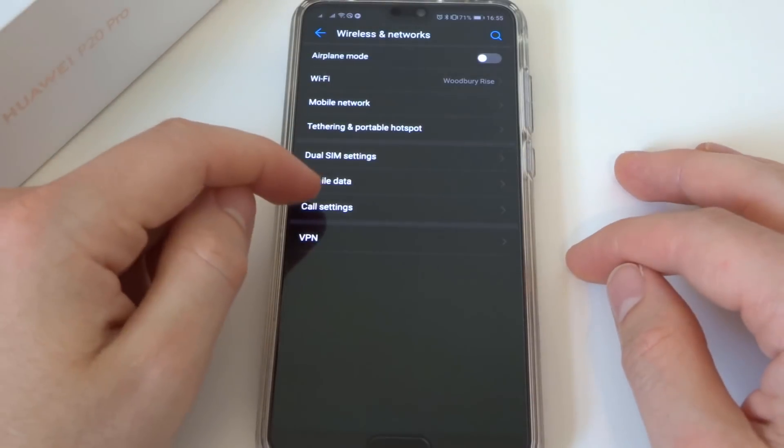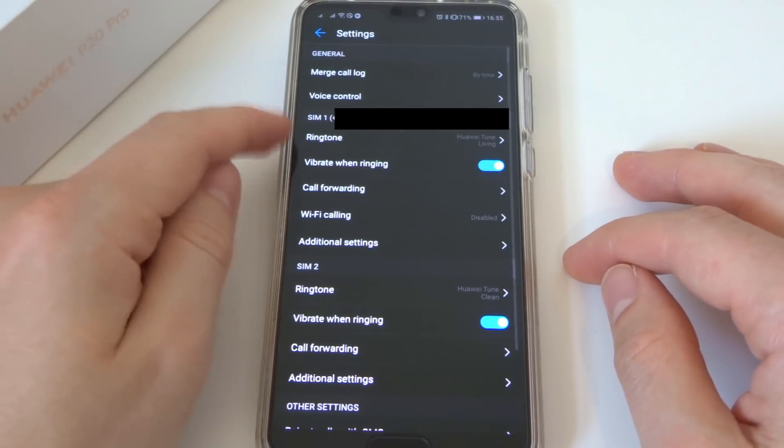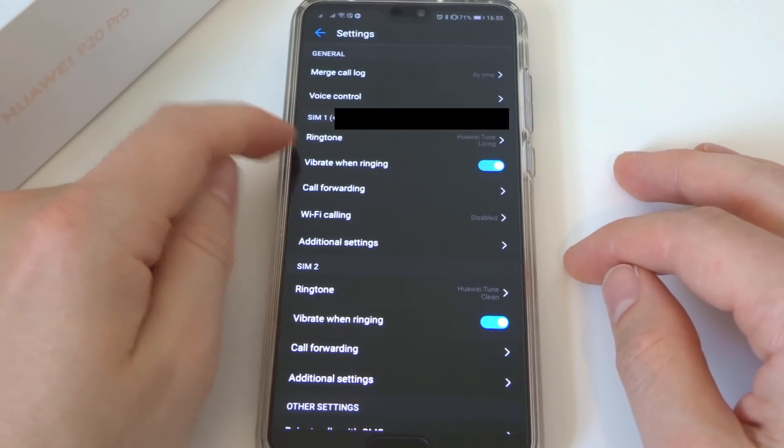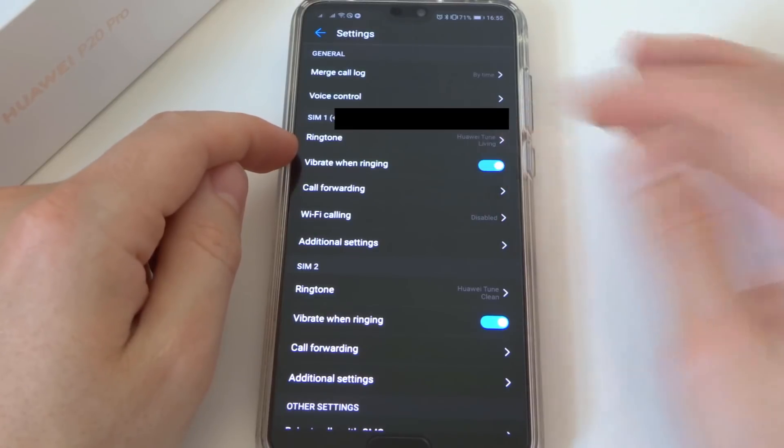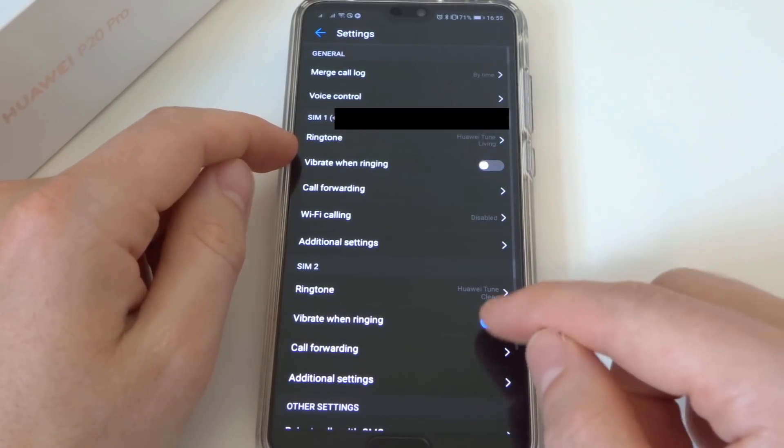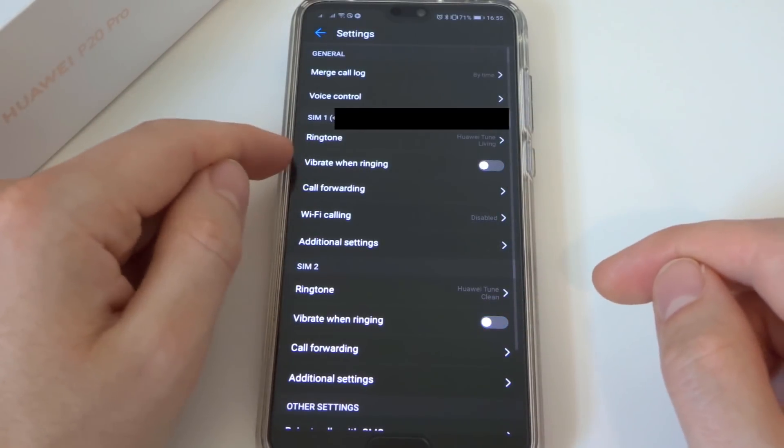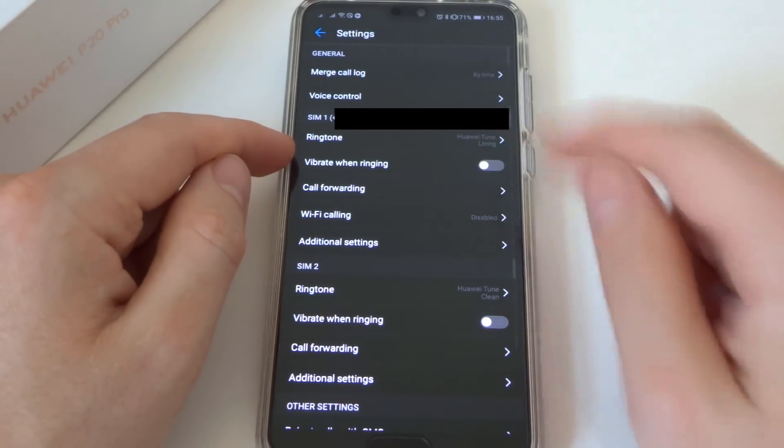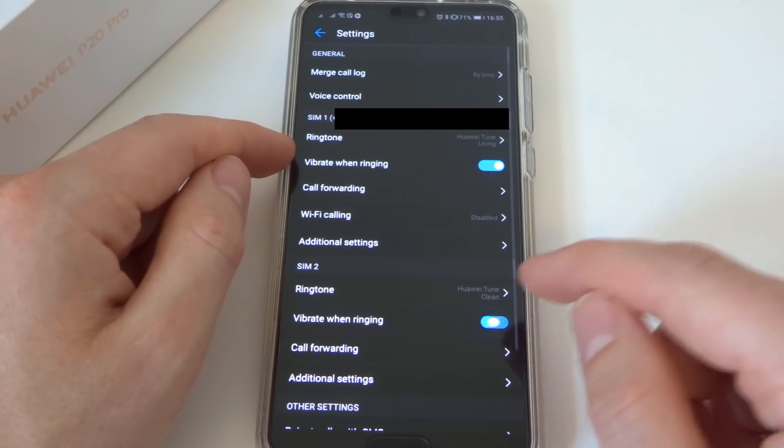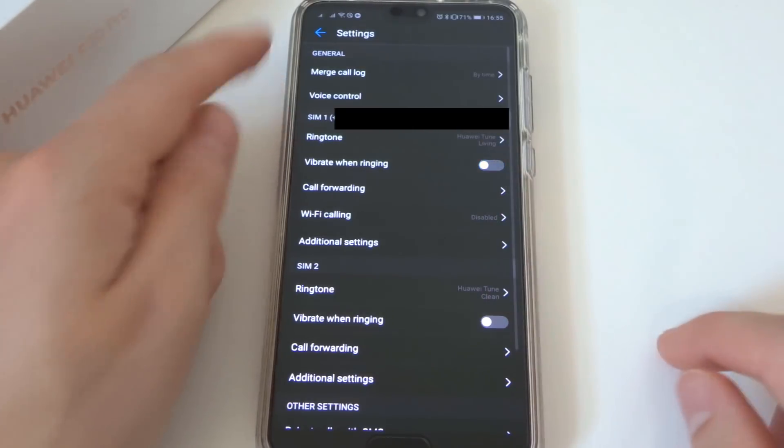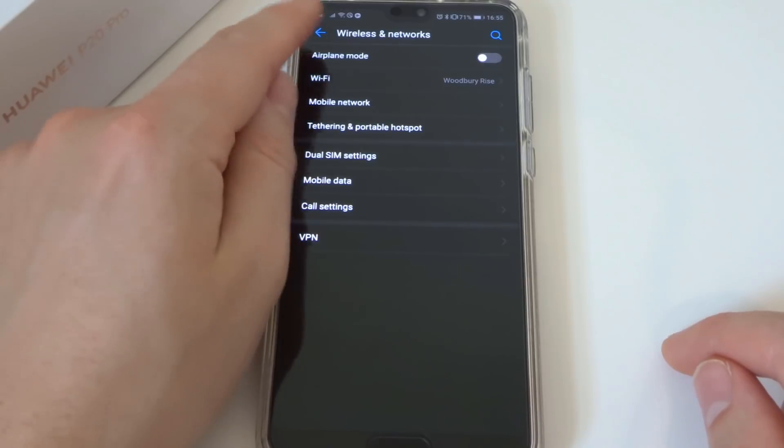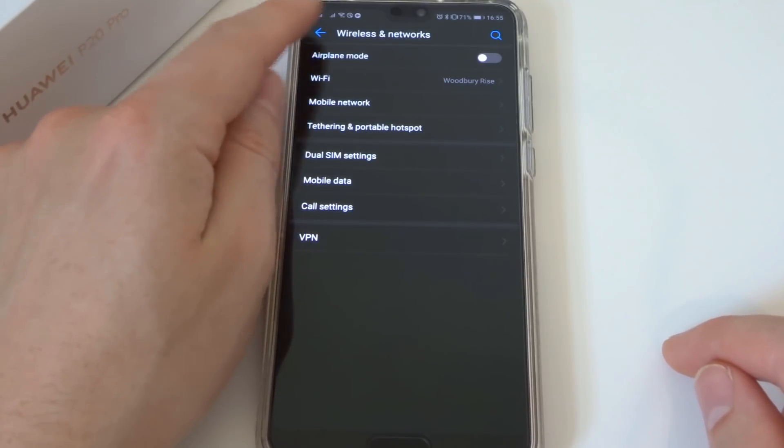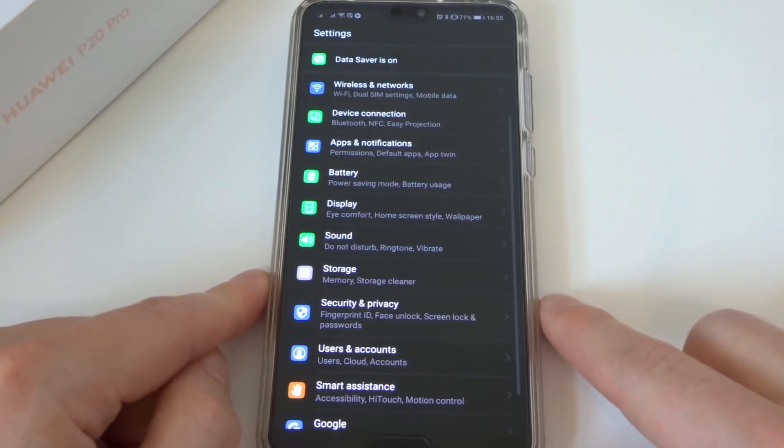So if we go back again, we've got call settings. This is quite a simple one, you just want to turn off the vibrate when ringing, that will save the power on the motor, the vibration, so we turn those off.